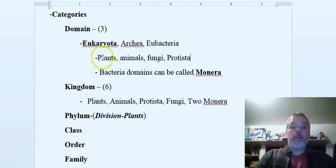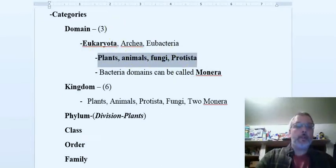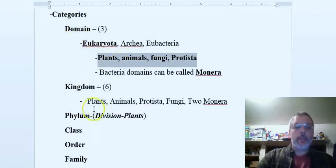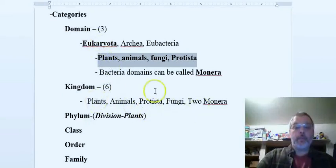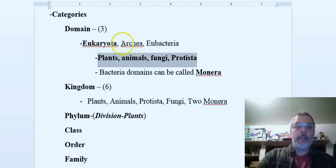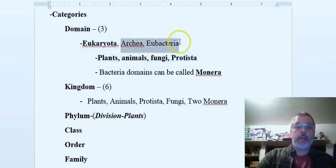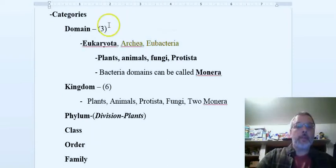If we take a minute to go back and look at these, we have Eukaryota. These are all organisms that are eukaryotic cells, so this would include plants, animals, fungi, and protists. That is all Eukaryota. When we get down to kingdom here, this Eukaryota gets divided out into these groups - these four groups from one.